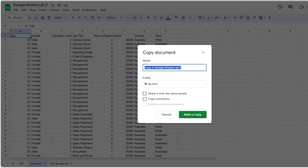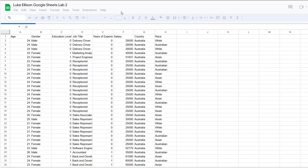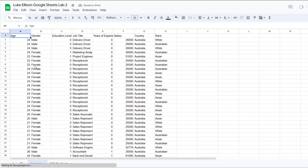You can title the copy whatever you'd like — for example, I could change this to my first and last name: Luke Ellison Google Sheets Lab 2 — and then go ahead and make a copy.